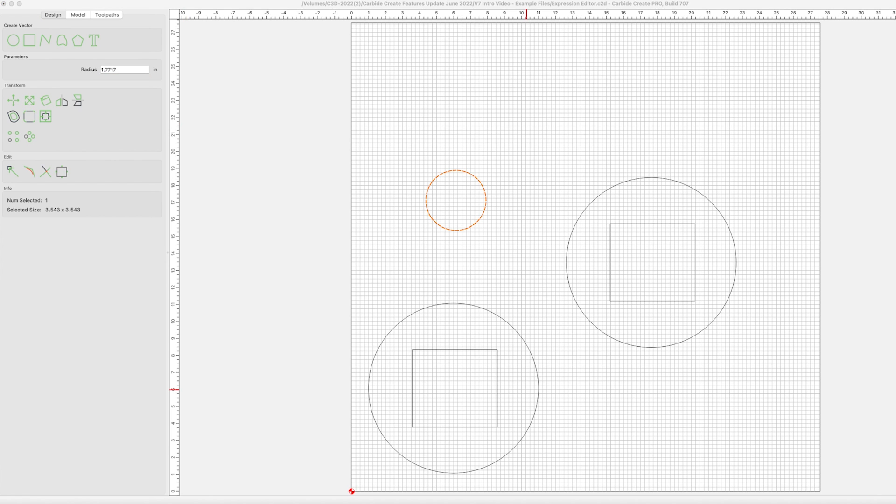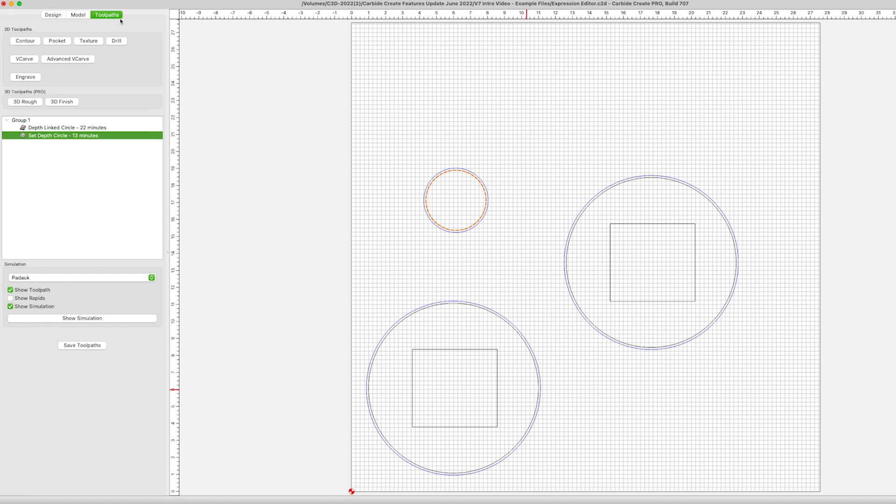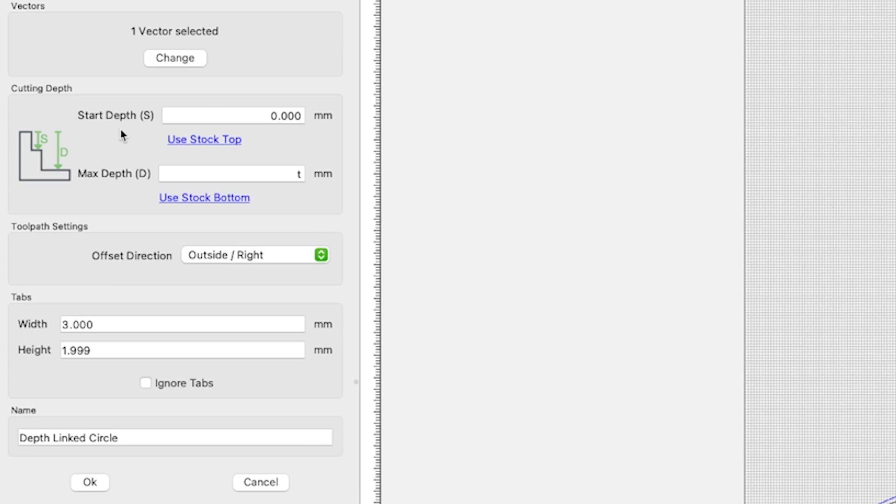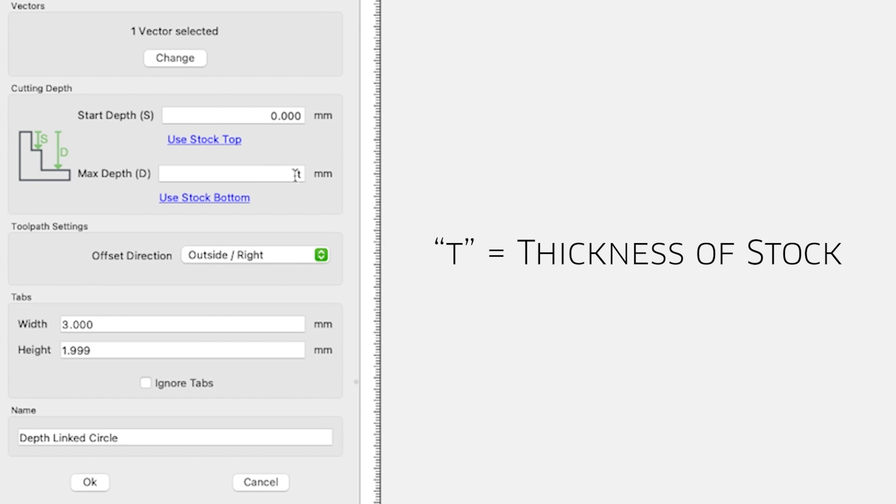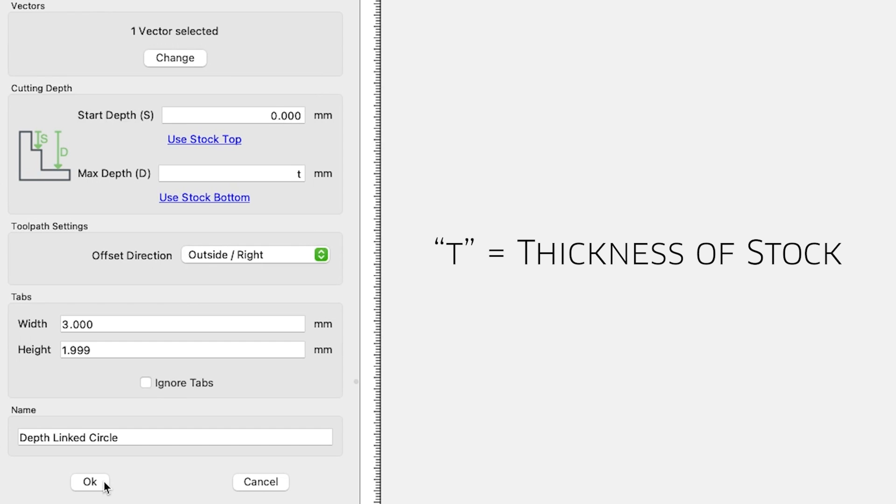The expression editor really shines in the tool pathing dialog. When setting your max depth for an operation, you can enter T. This stands for thickness. By leaving T as the setting for thickness, Create will automatically adjust the depth to equal the stock thickness you entered in the design dialog.